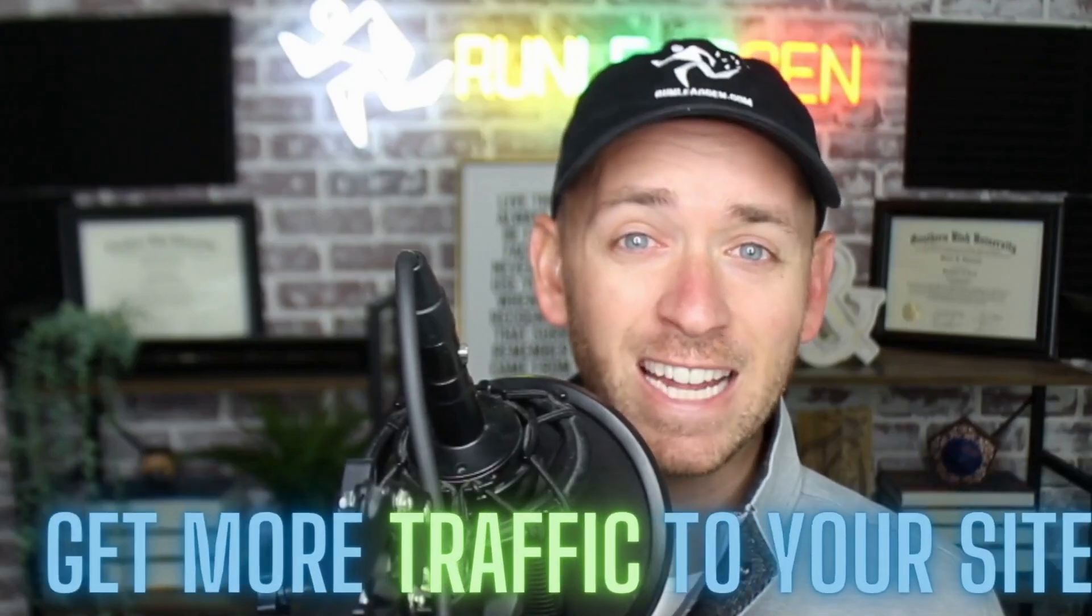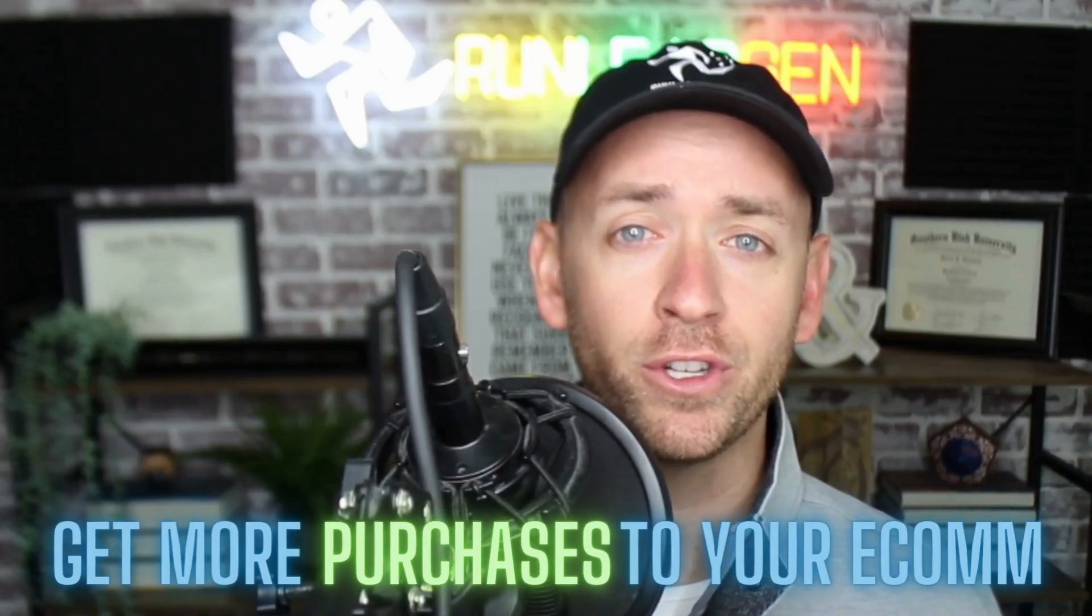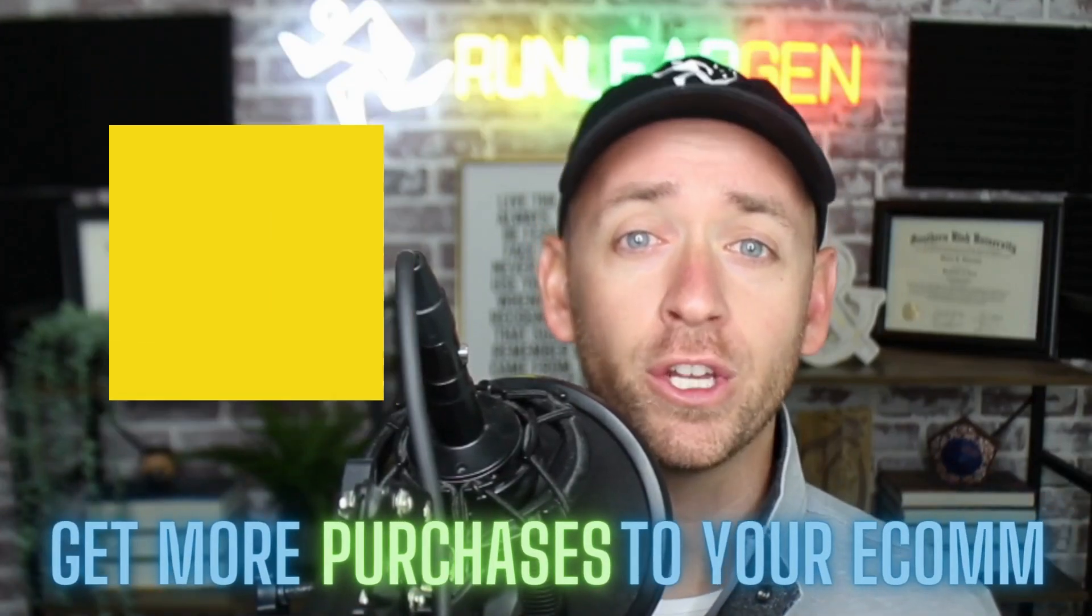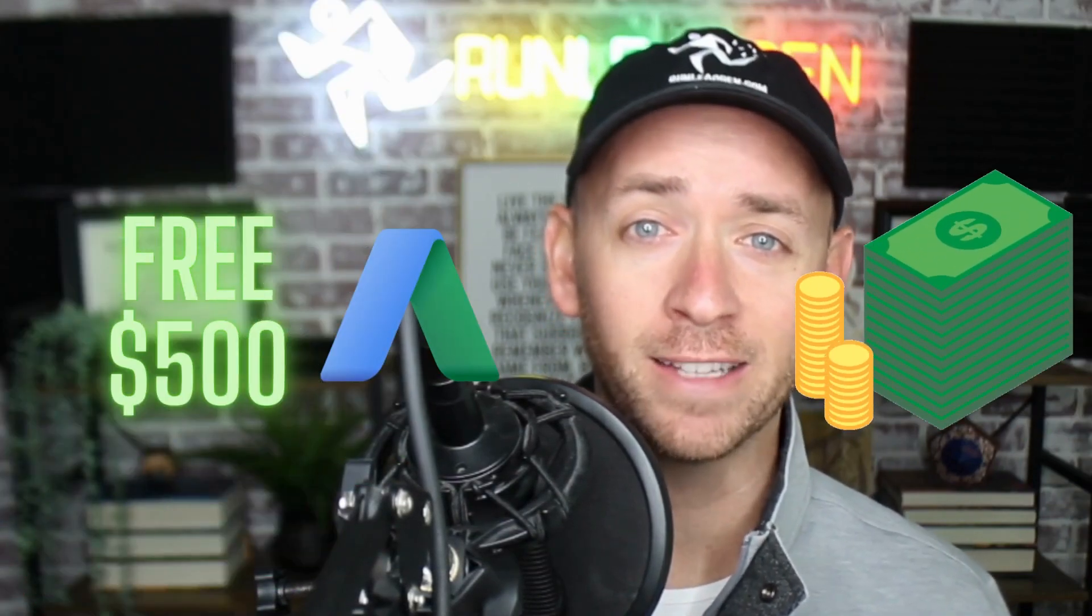Get traffic to your site, leads to your forms, and purchases to your e-commerce today by claiming $500 free ad credit to Google Ads.